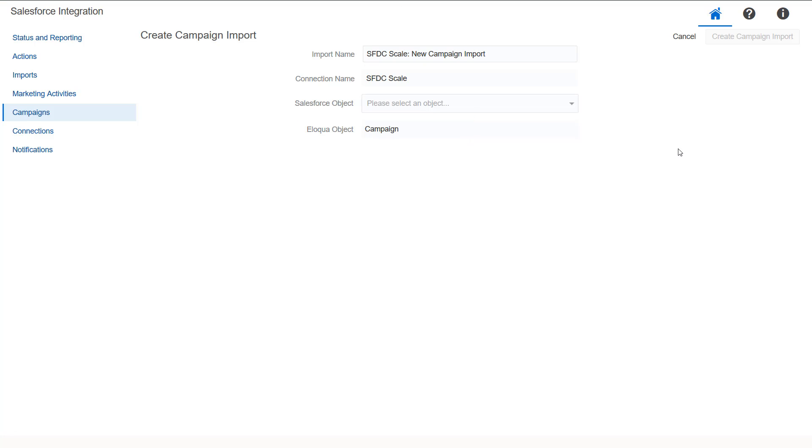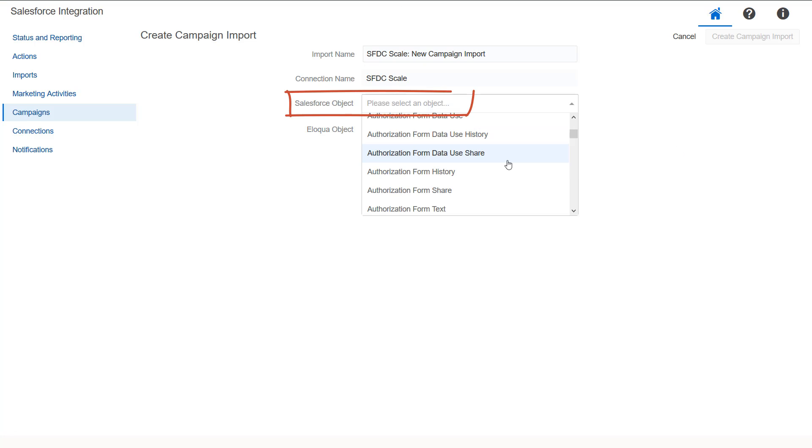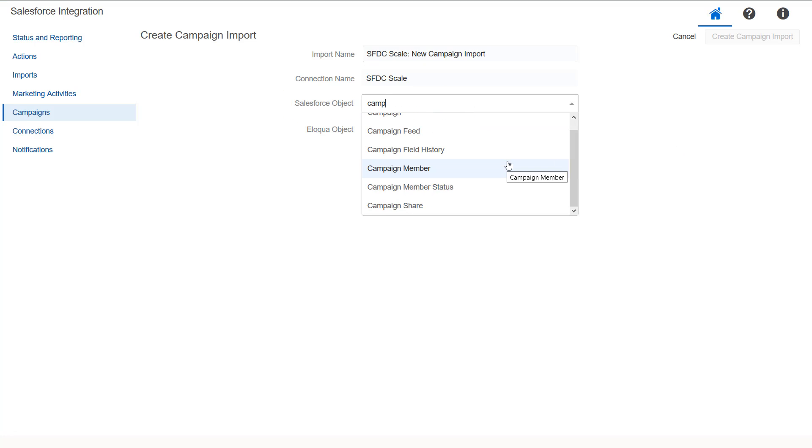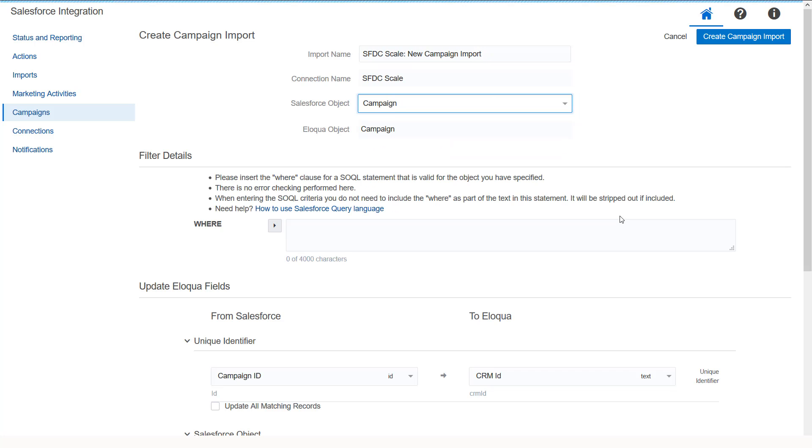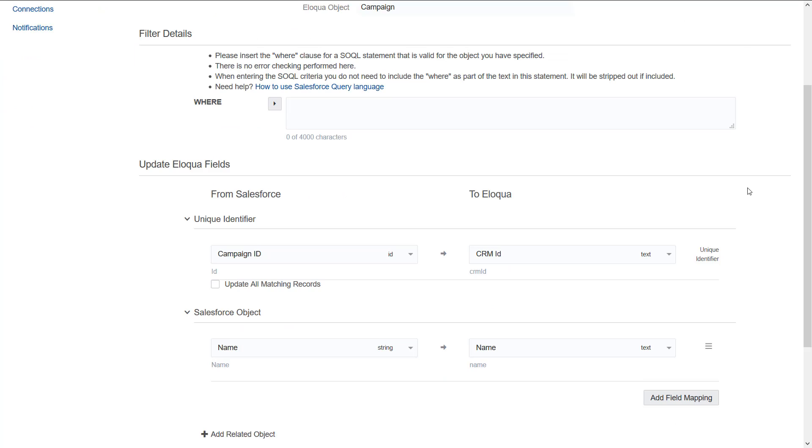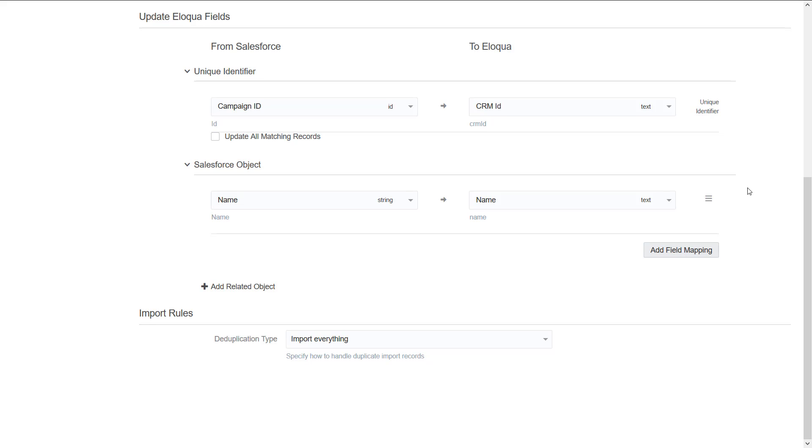For the Salesforce object, select Campaign. Once you have selected both the Salesforce and Eloqua objects, you can add additional campaign object fields for mapping.